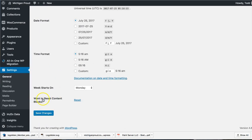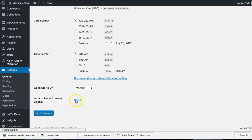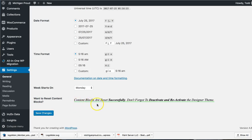Go all the way down here and it's going to say 'want to reset content blocks.' We added this for the Tesseract themes. Now all you have to do is click on reset and it's going to say processing, and then it's also going to let you know: don't forget to deactivate and reactivate the designer.